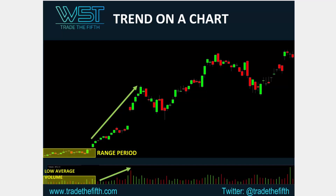Then you get that initial impulse move up. Then you get some slight profit taking as the volume comes down during that. At the bottom of that, the pivot is very, very crucial. Anybody tell me what type of candlestick that is — the one in the blue?